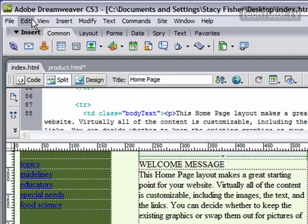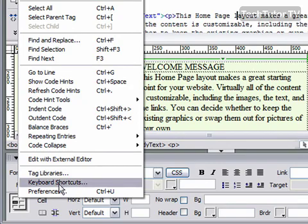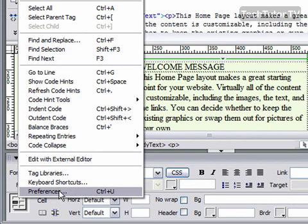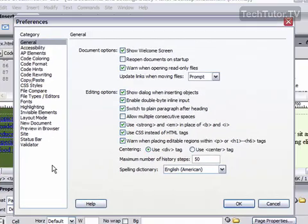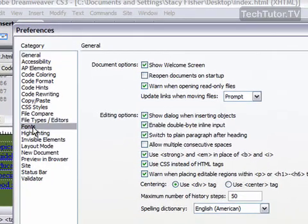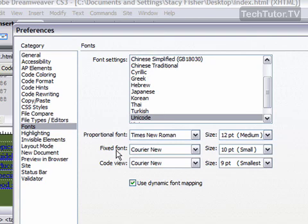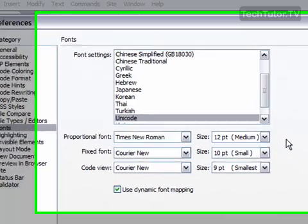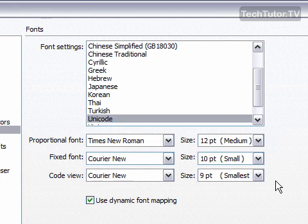To do that, go to Edit and then Preferences. From the category, click on Fonts, and here you can see the settings for proportional font, fixed font, and code view. These are usually the standards that are kept within your version when you first get Dreamweaver.